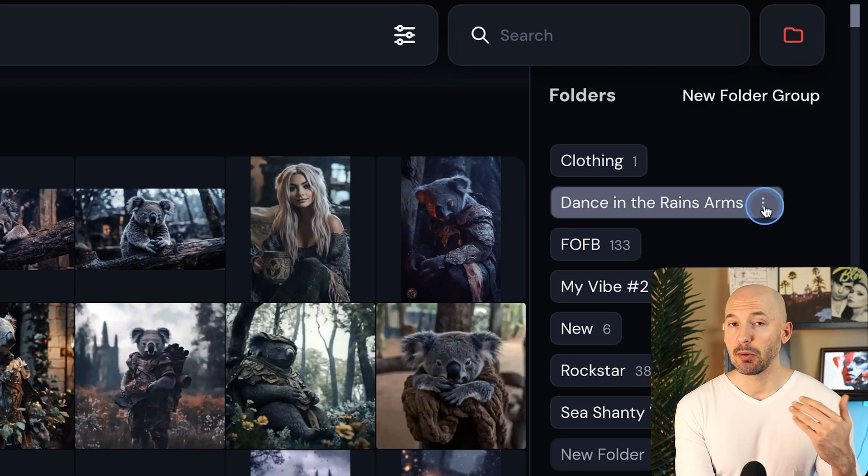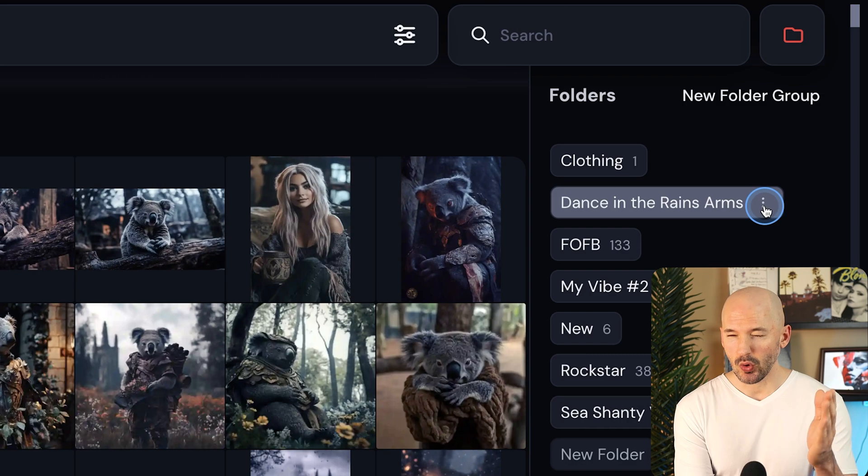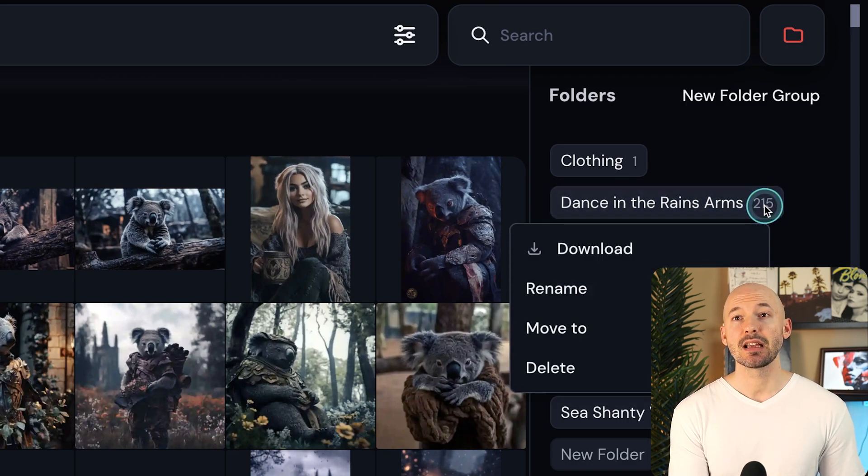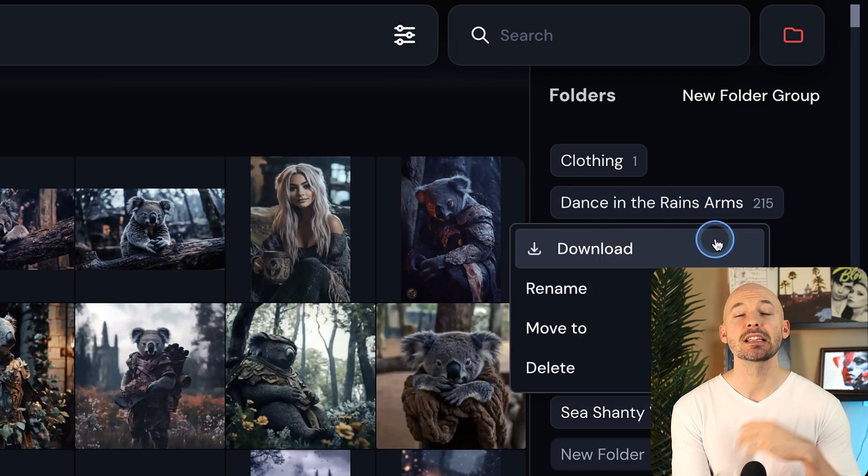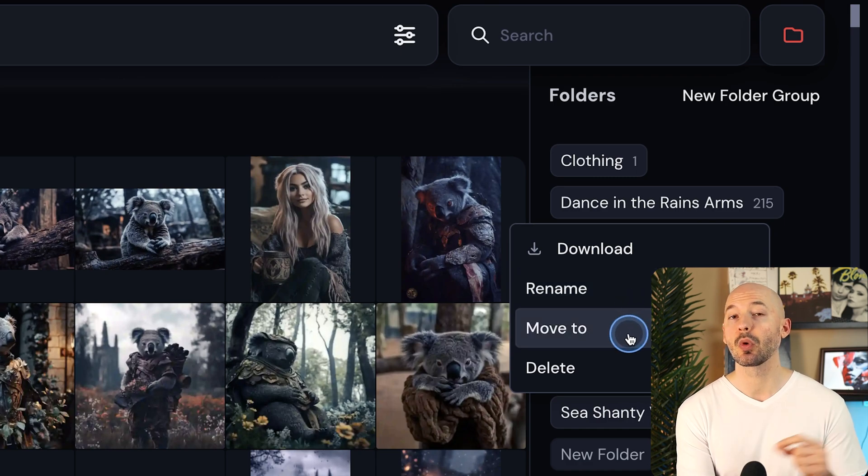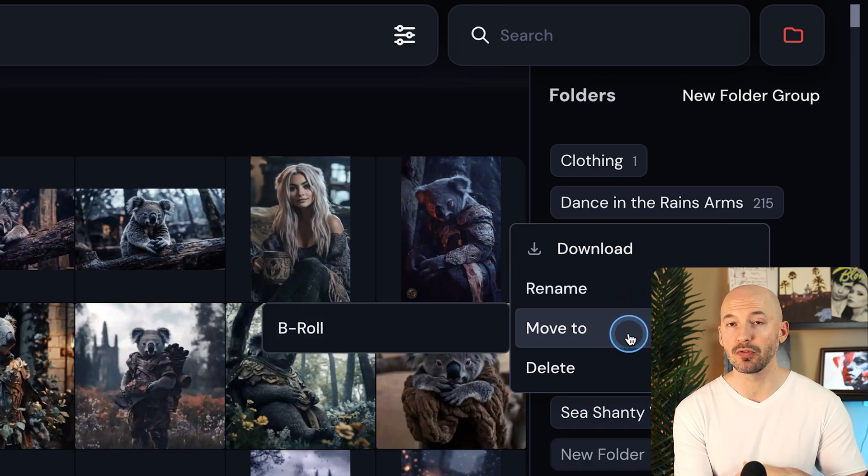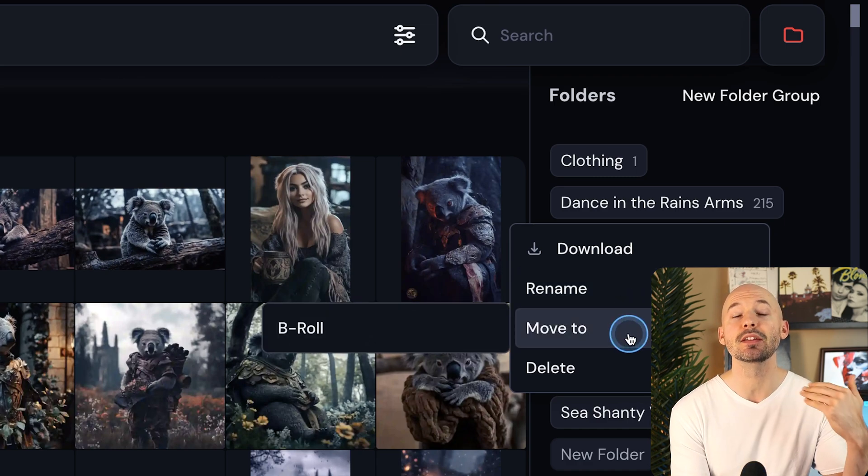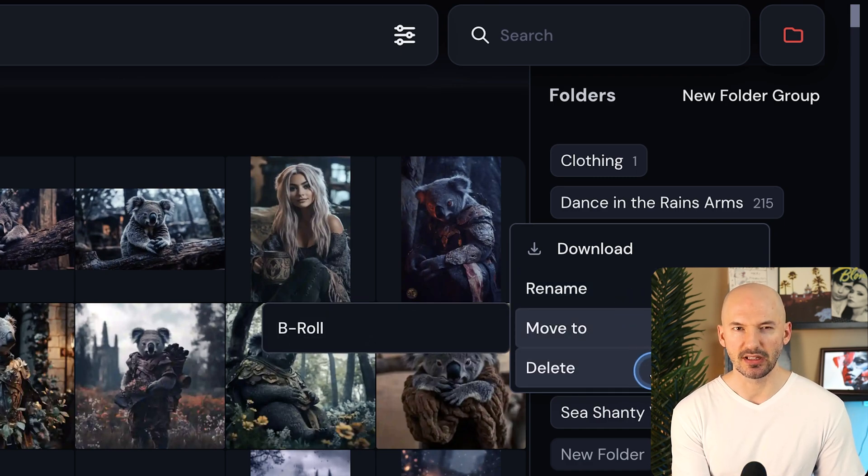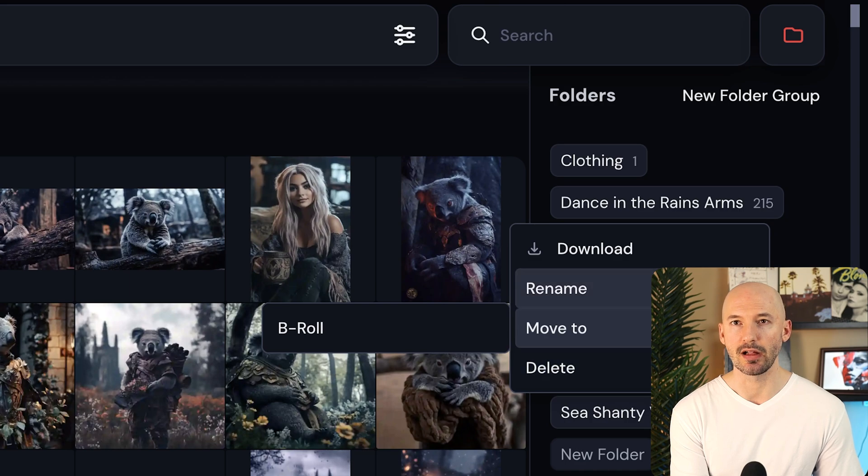And if we were to right click or just click on those three dots to the side, you'll get the option to download the entire folder. We can also rename the folder or move the folder into a new folder group. You can also delete the folder as well.